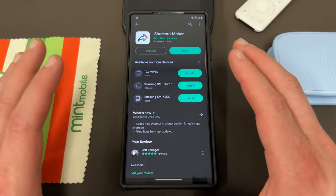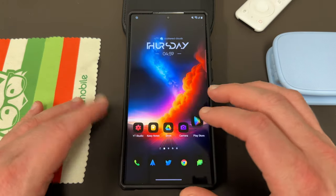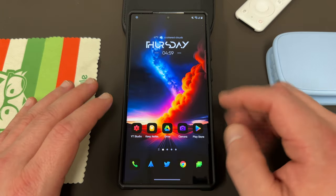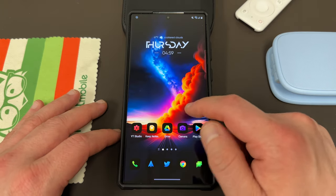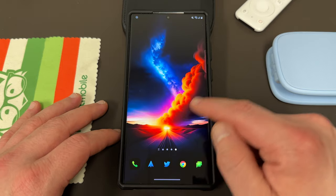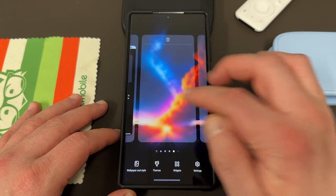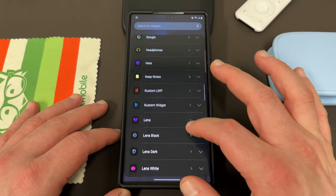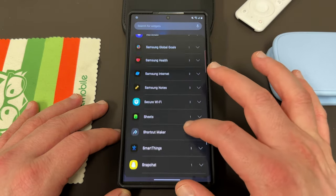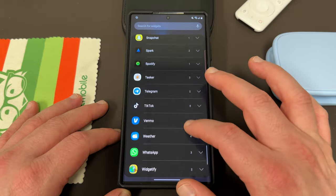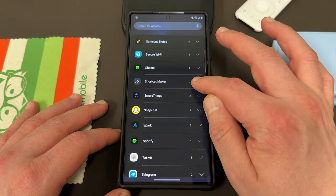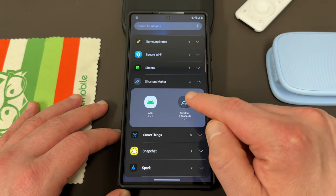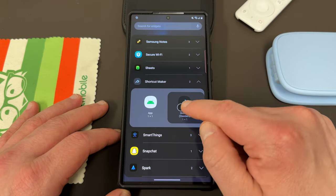Once you download Shortcut Maker — I'll drop a link below — go somewhere on your home screen where you want to place the locked icon. Long press to access widgets, scroll down, and find Shortcut Maker. You want to choose not 'app' but 'shortcut standard' — this one right here. Go ahead and add that.